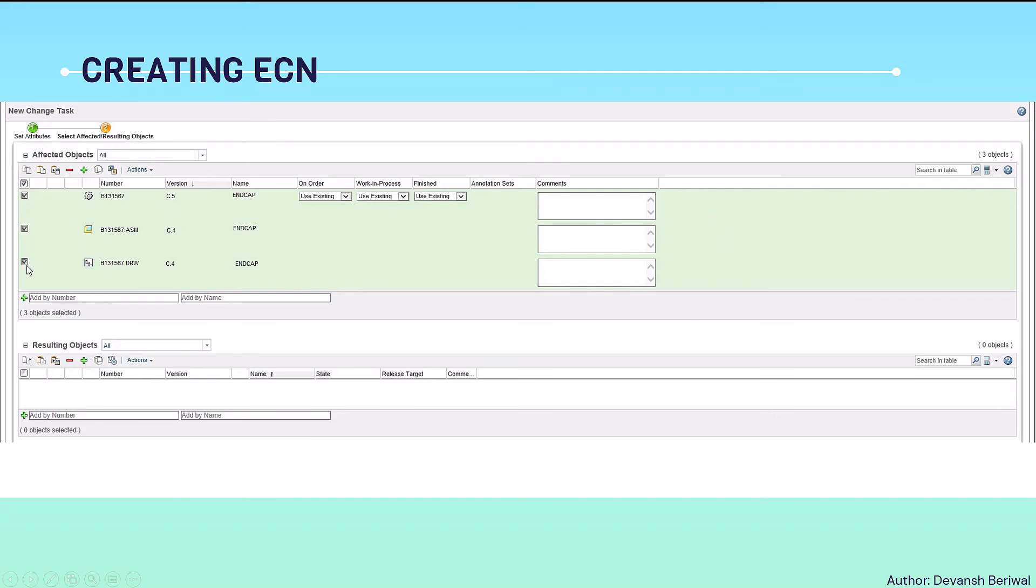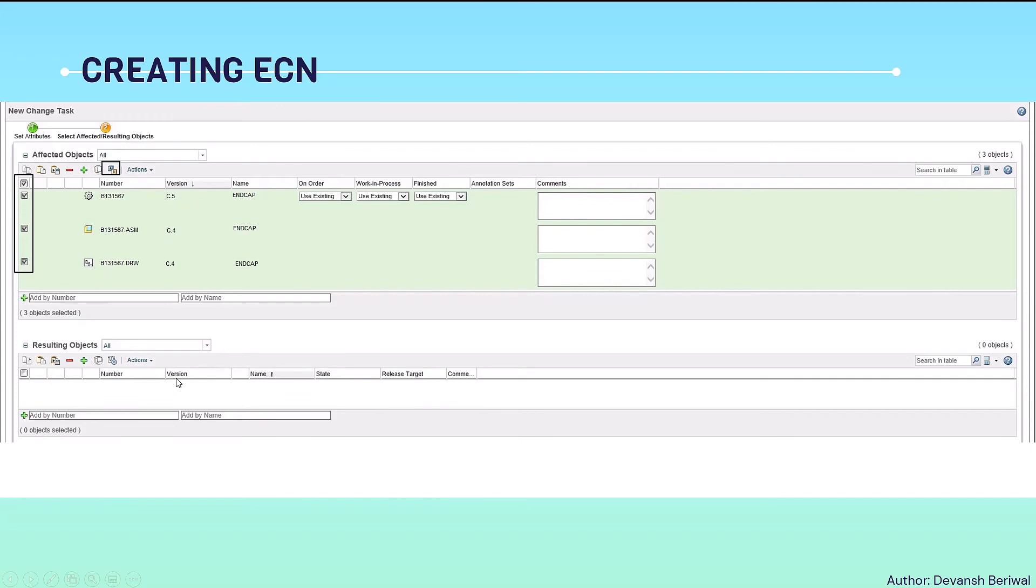Then we will select all the boxes and click on this revise button. And then all the parts will be revised to the next revision. For example, this is C. Next version would be D. And 0.5, 0.4 are the iterations, how many times we have checked in and checked out the objects while doing the changes.